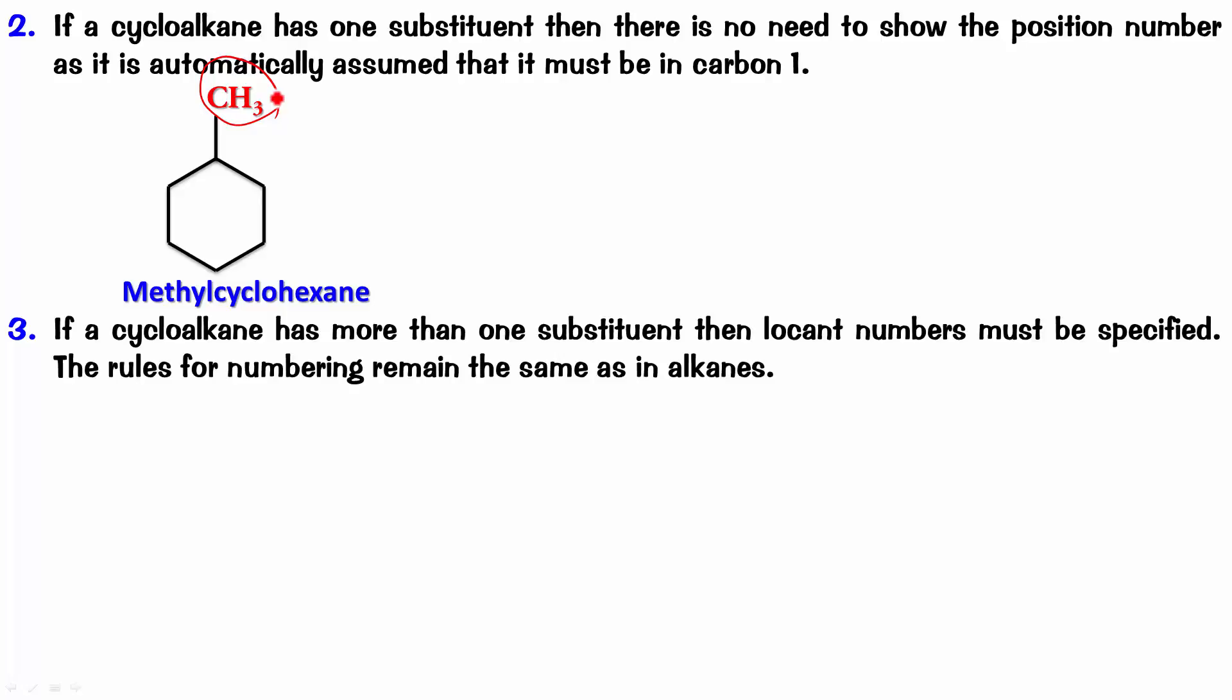Let's check out one example and then we will understand that. Look at this one. Now, try naming this on your own. Pause the video. Try naming this on your own. But first, number it. Now, where would you start numbering it from? Remember, in the alkane case, we always used to number it from that end where the substituents get the lowest number.